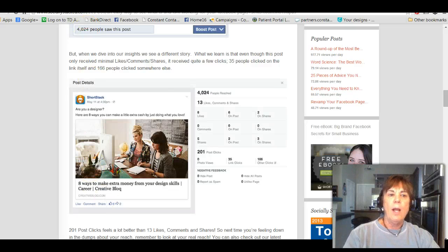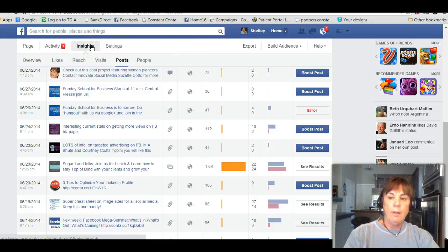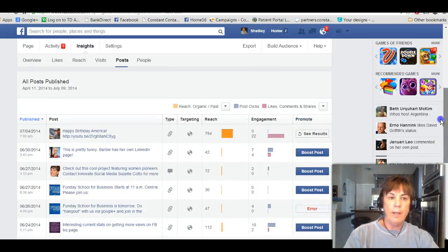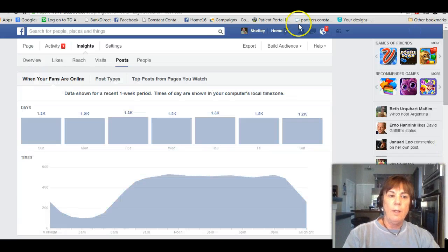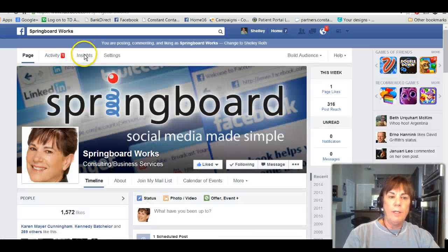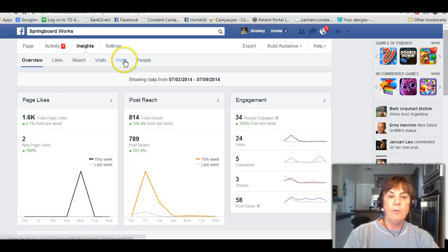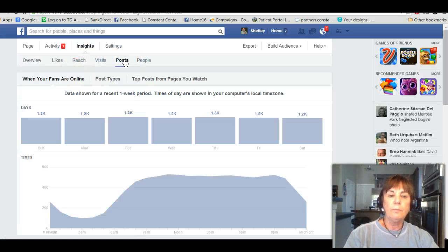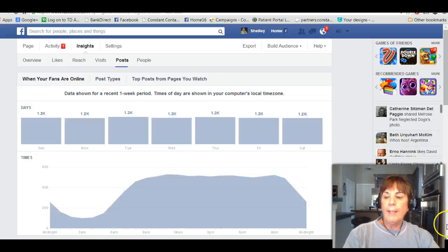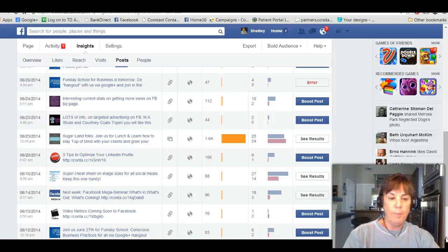Let me show you how to view that so you know what's really working. First, go into Insights — you know how to get there. As a quick reminder, it's right at the top of your page. If you have the new look and feel, you'll see Insights there. Click on Insights, go to Posts, and scroll down, and you will see all of the posts that you have.